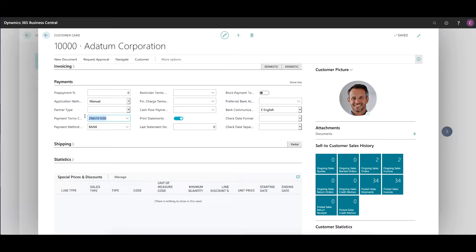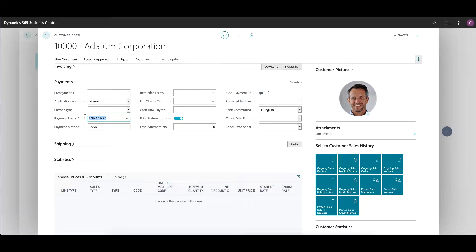You can still override this on a transaction by transaction basis. So if you have a particular sales invoice for which you do not wish to offer them a 2% discount, you can simply select the regular net 30 on that transaction and override the default, which would be coming from this field, from this customer card.